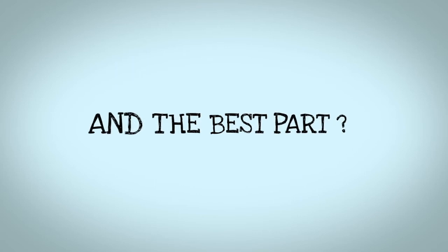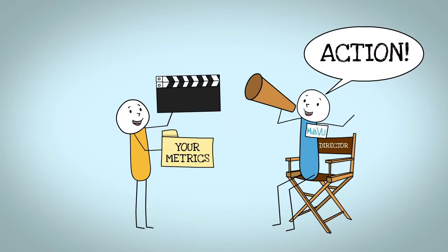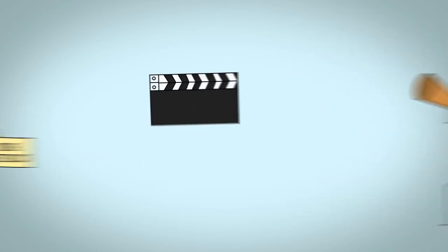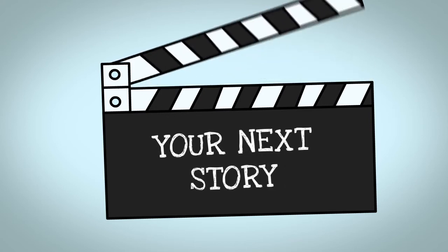And the best part? The analytics you receive will help us discover and create content for your next story.